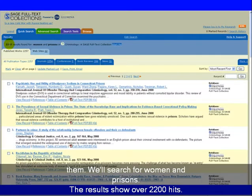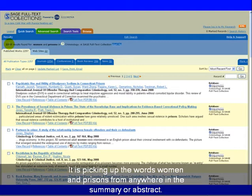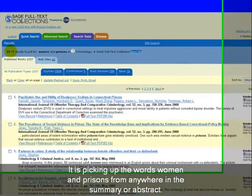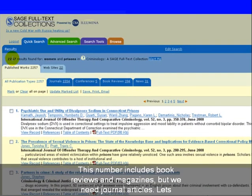The results show over 2200 hits. It is picking up the words women and prisons from anywhere in the summary or abstract. This number includes book reviews and magazines, but we need journal articles.